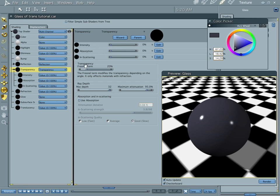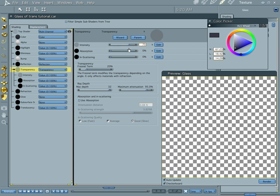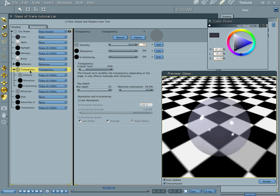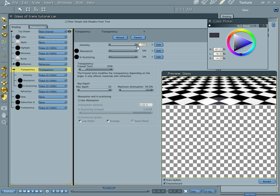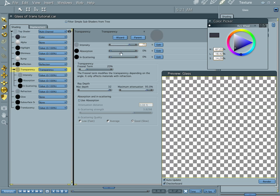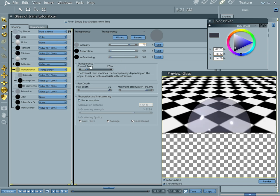Now let's go ahead and take a look at these. First of all, intensity is our first one and you notice that intensity is the intensity of the effect, the intensity of your transparency. Higher values, the more transparent your object becomes. Let's go ahead and leave that at 75 and take a look at these other ones.